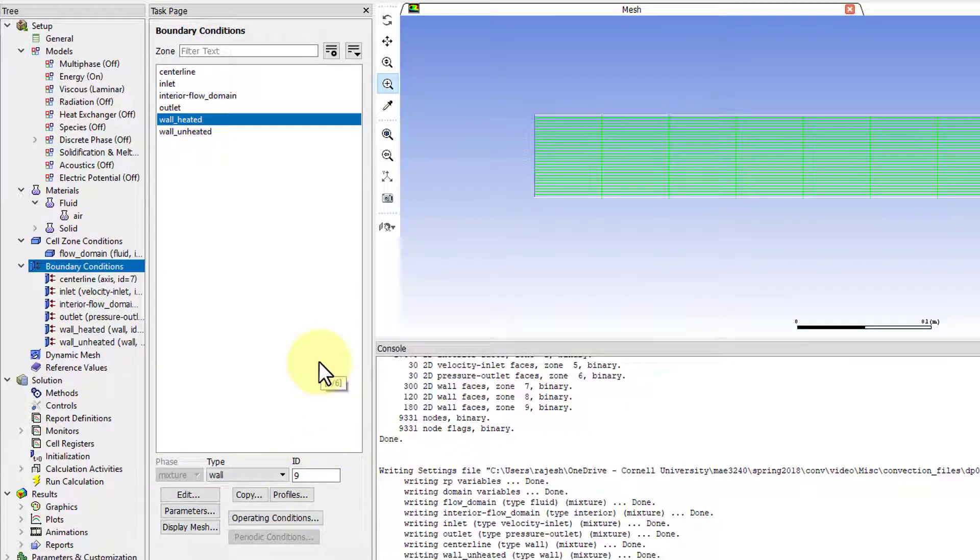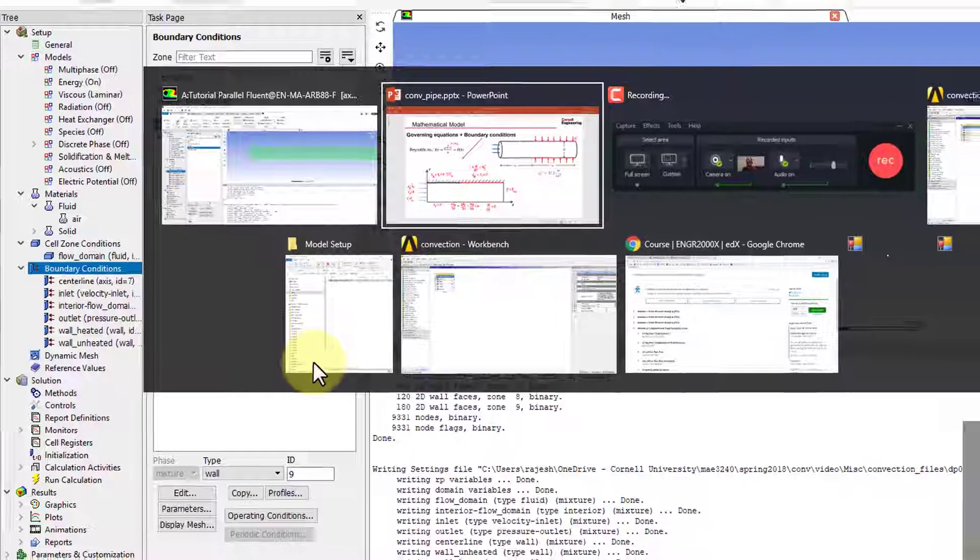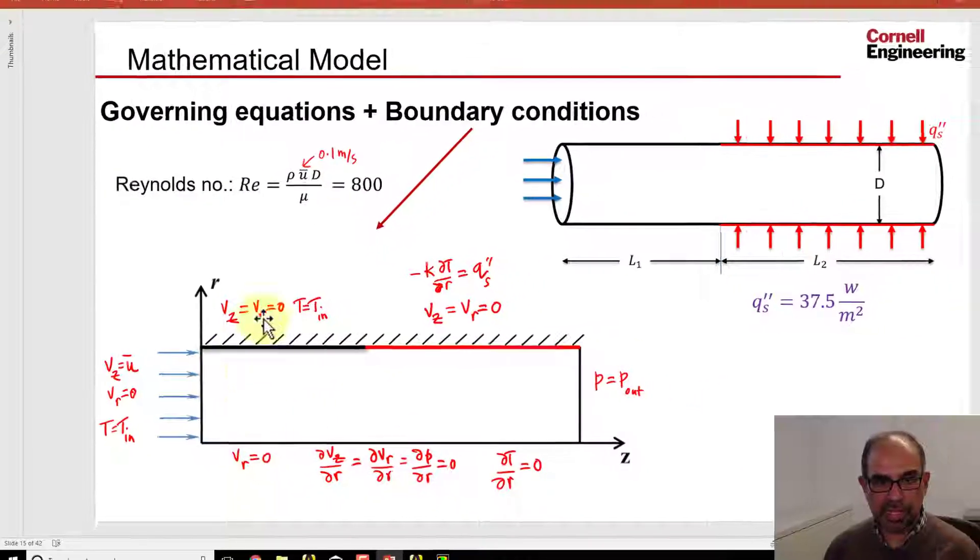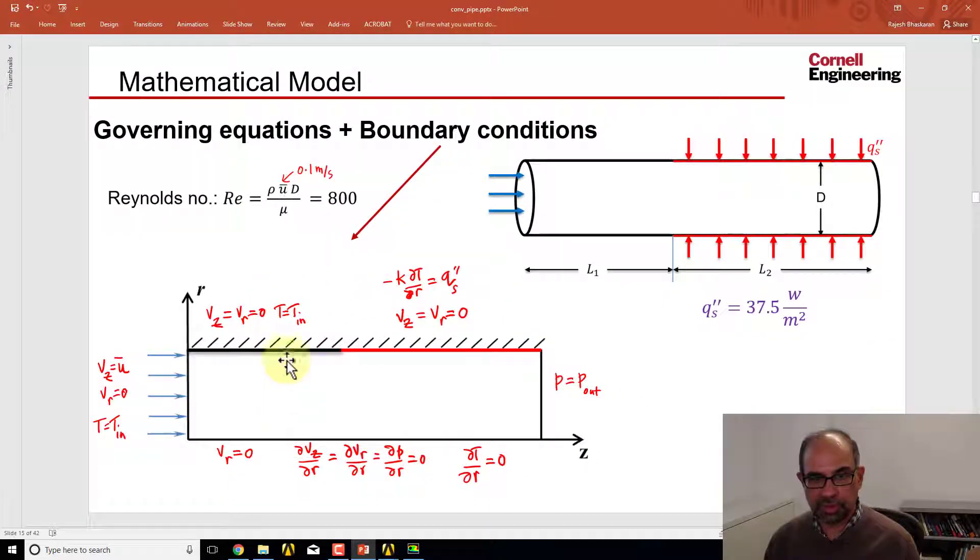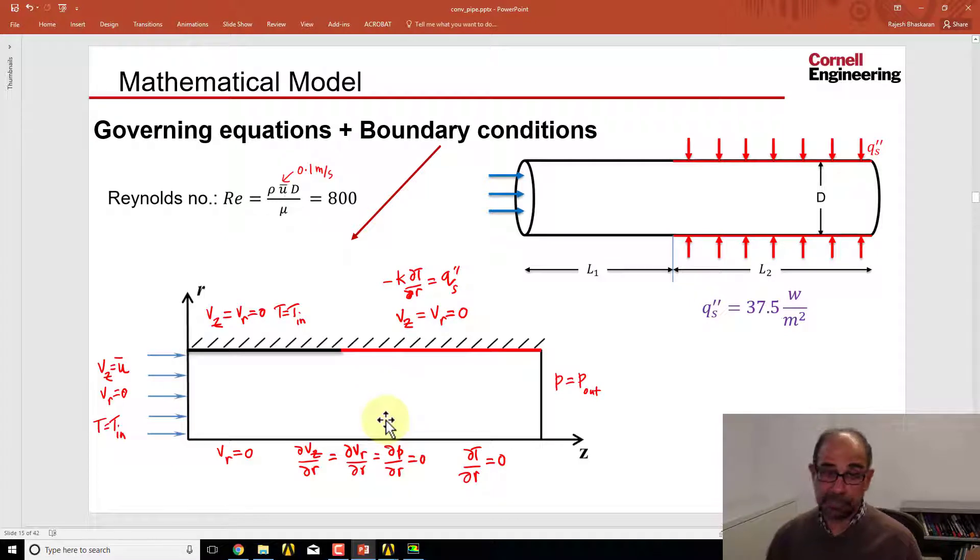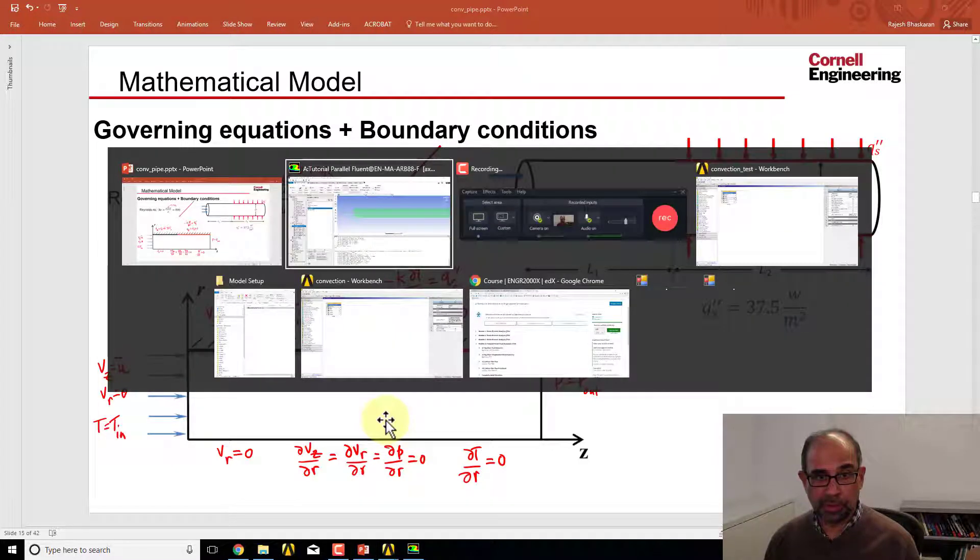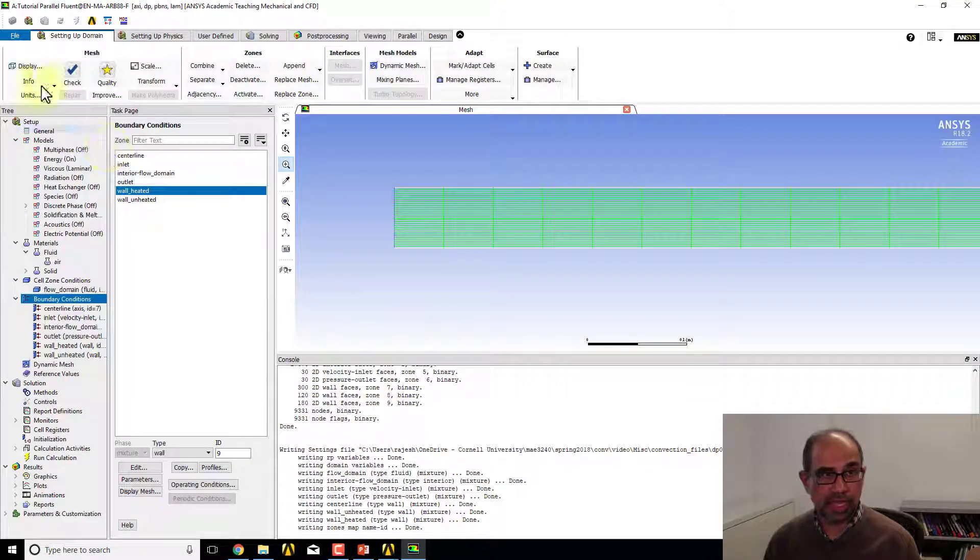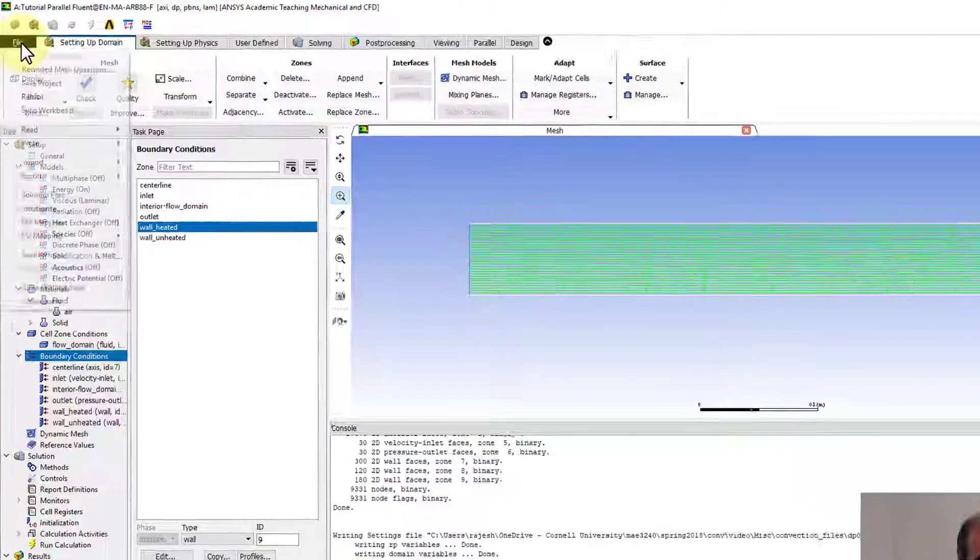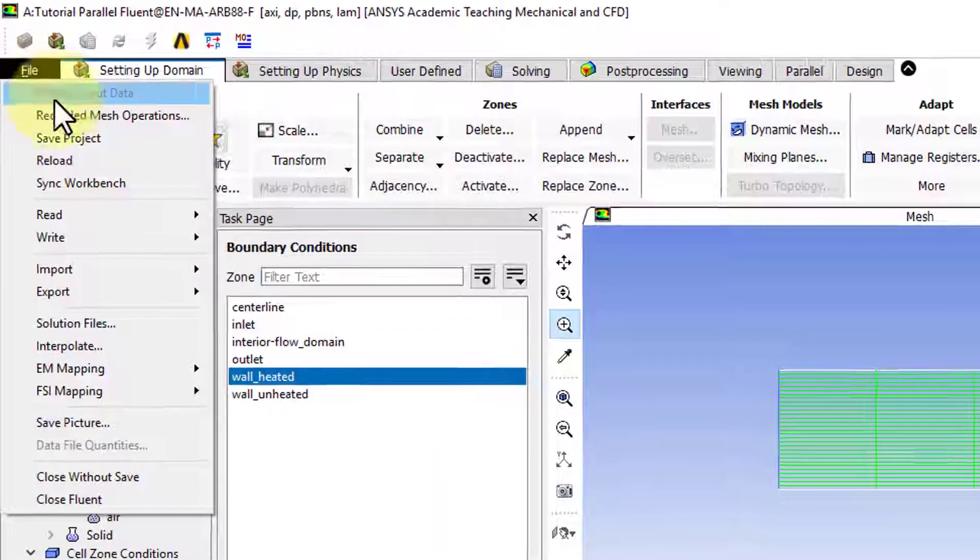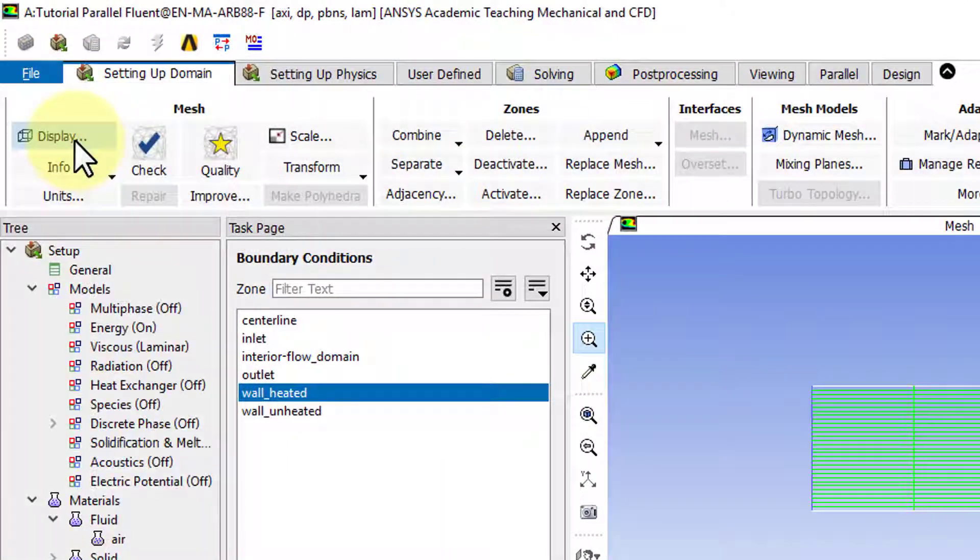You can ignore all the other entries. That completes the boundary conditions, so I can go in and say 'File,' 'Save Project.'